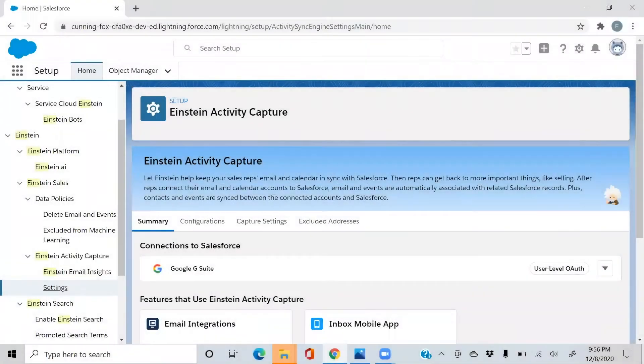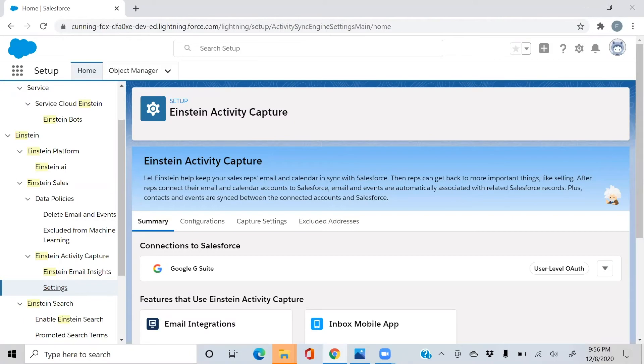Hey everyone, this is Farouk with Cypress Learning Solutions here today. Very excited to have you join this video. In today's video, we're going to be discussing Einstein Activity Capture and some of its benefits to sales managers.